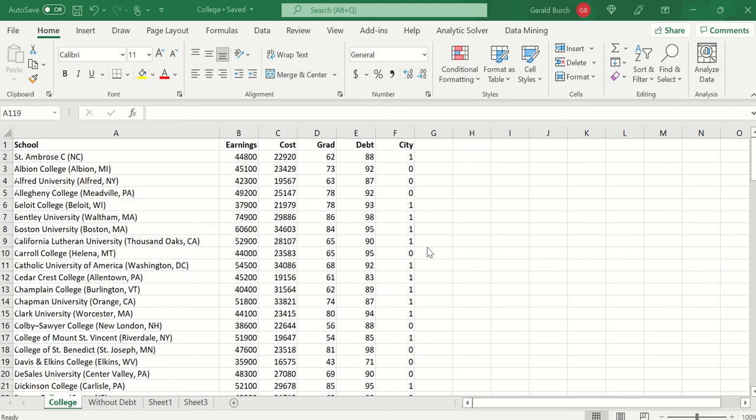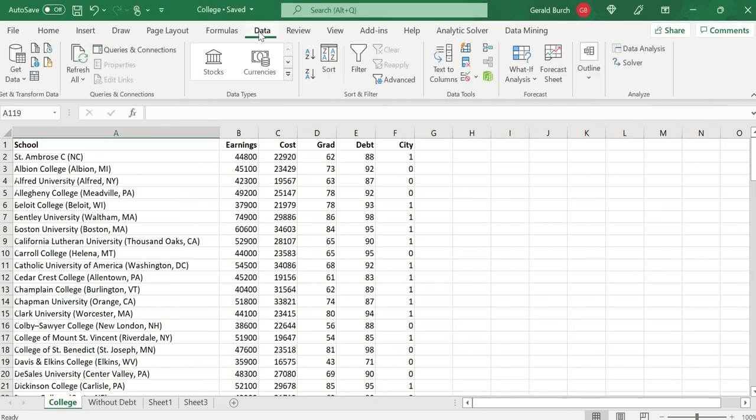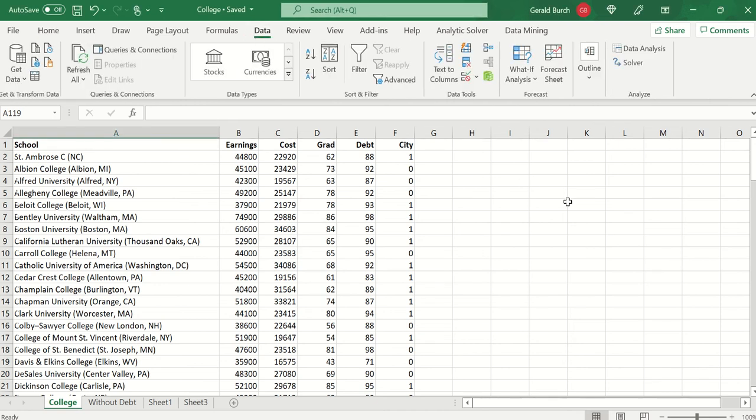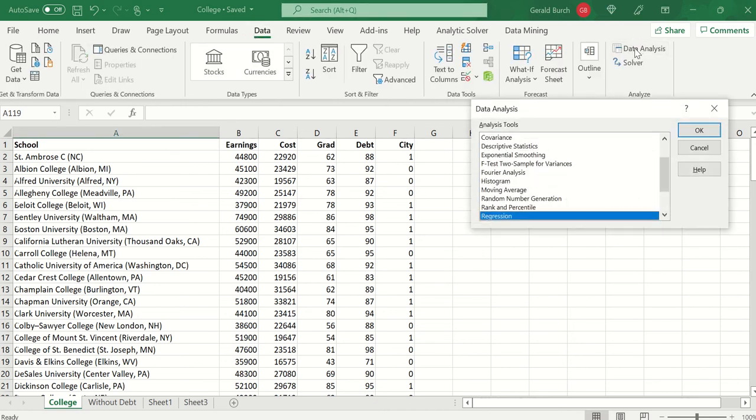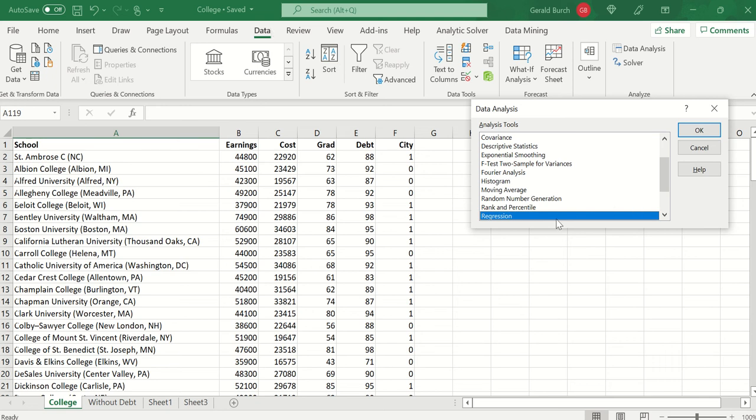So what I'm going to do here with the multiple regression is I'm going to go into my data, click on data, go to data analysis. One of the options that I have in data analysis is regression. Again, if you don't have this in yours it means you need to add the data tool pack.